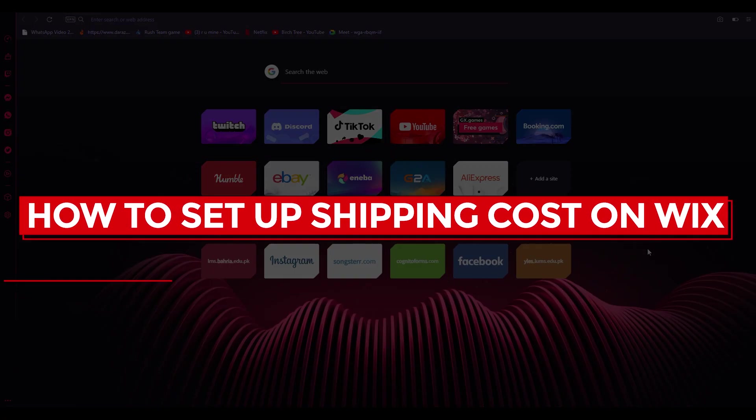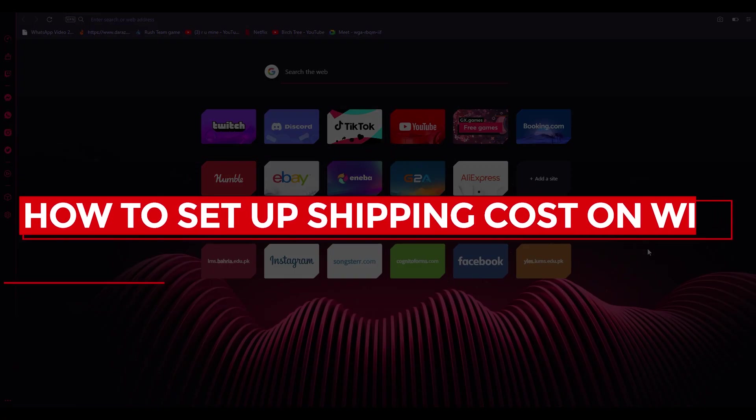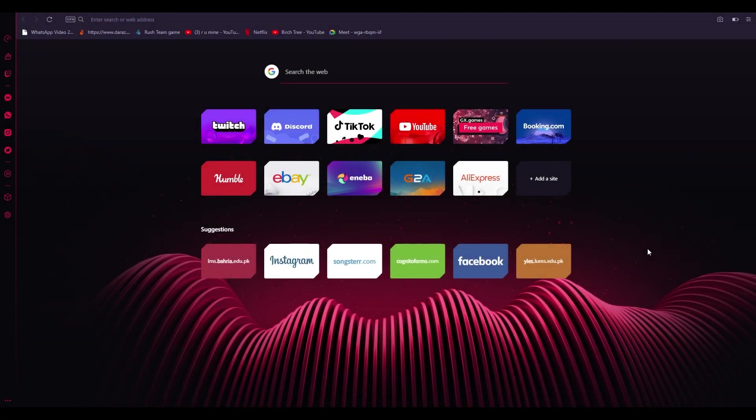How to set up shipping costs on Wix: best shipping settings for Wix. Hi everyone, welcome back to another video. I hope you all are doing great and having an amazing day. I bring you back with yet another tutorial. In this tutorial, I'm going to be showing you how you can add your very own shipping costs.